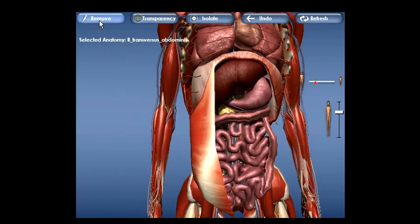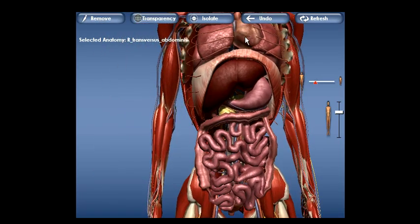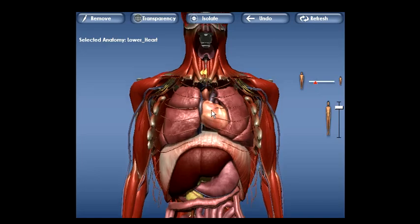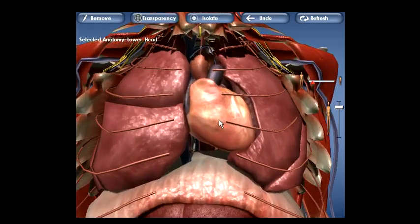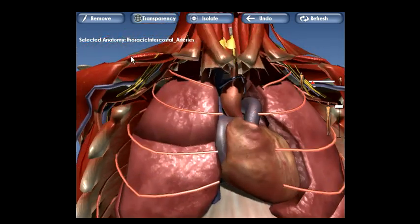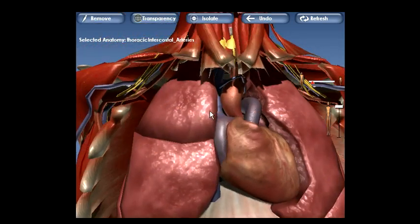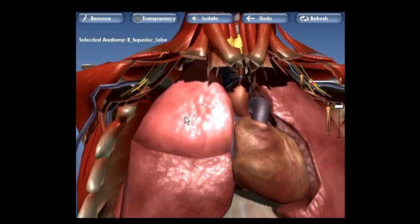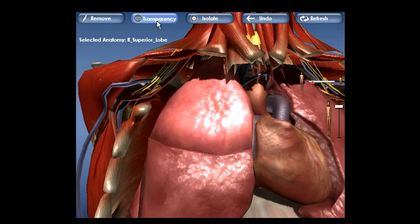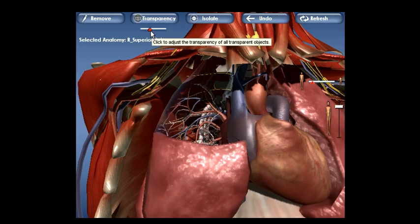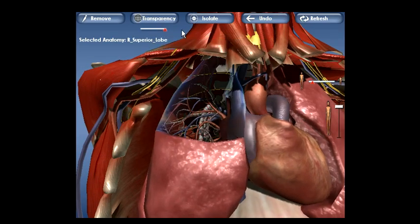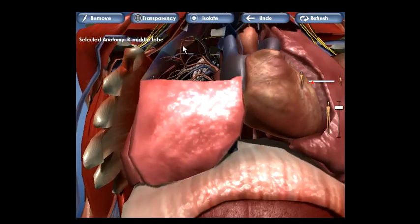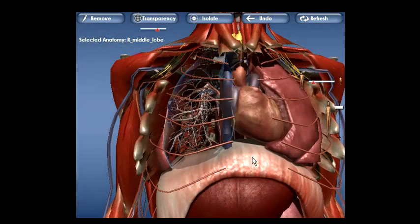Here we will expose both the abdominal and thoracic cavities. Note that when each structure is selected, its name appears on the screen. Once the organs of the thorax are exposed, we select the right upper and lower lobes of the lung and make them transparent.